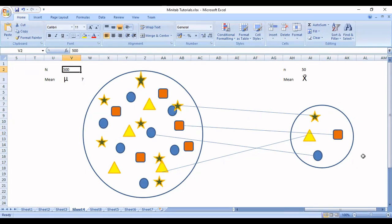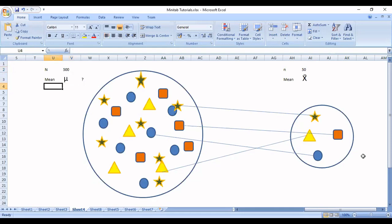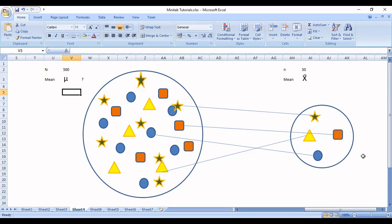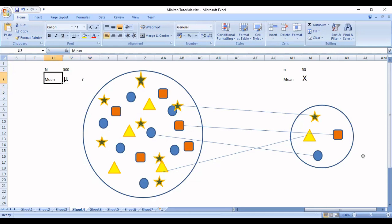If I have the time, energy, and resources available to collect all these 500 data points, then I can directly calculate the average of my population, which will be represented as mu. Mu is the symbol to represent the population parameter, which is mean in this case. So if I write mu, I am talking about population average. Do I know that? I don't know. Why? Because I don't have time to collect 500 data points.